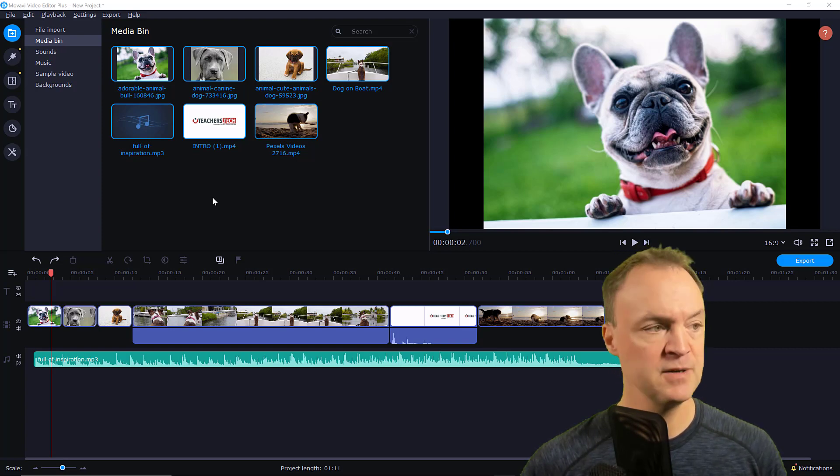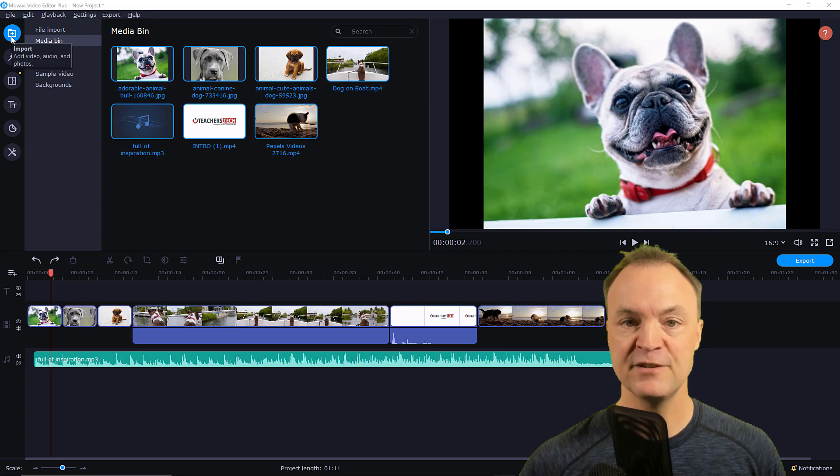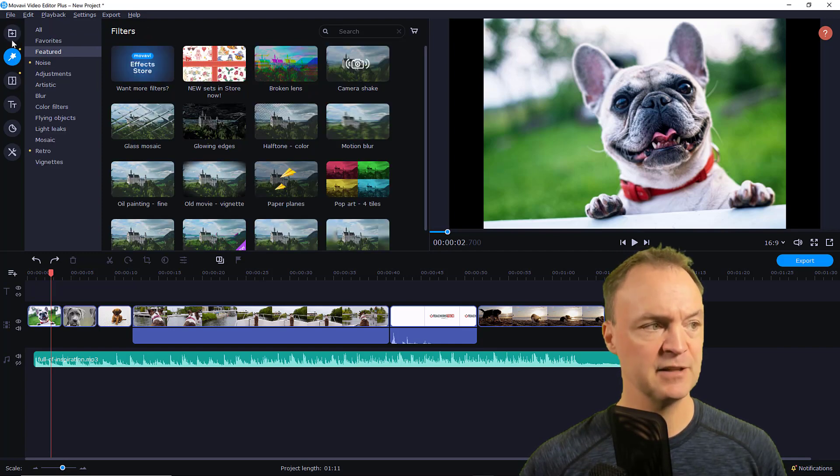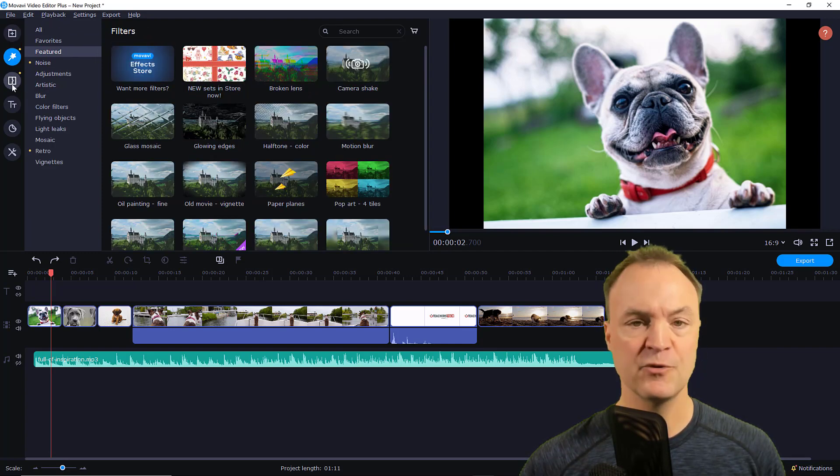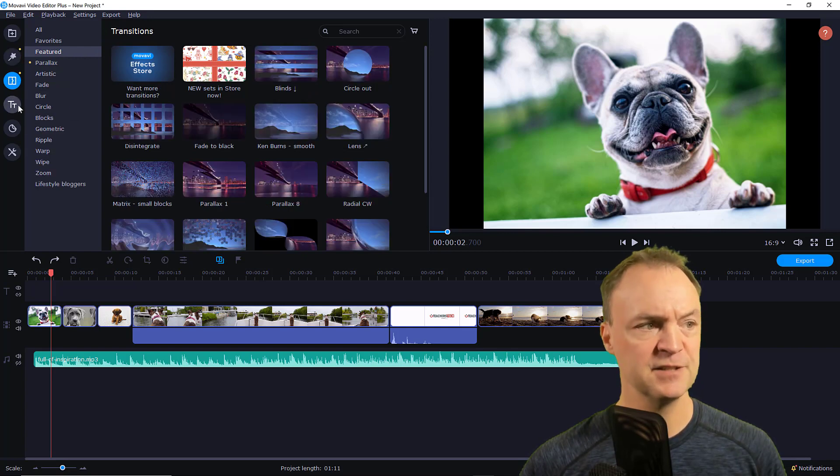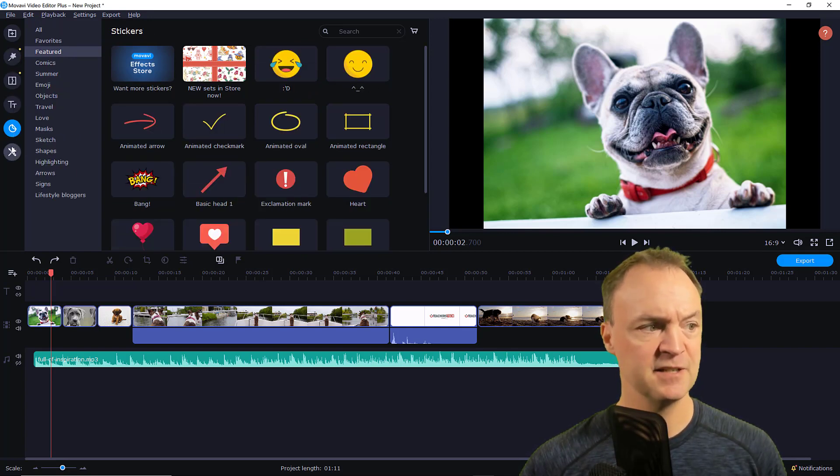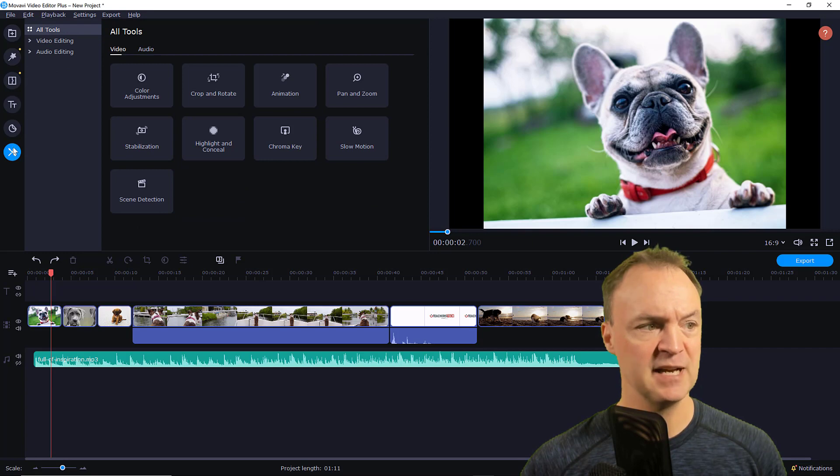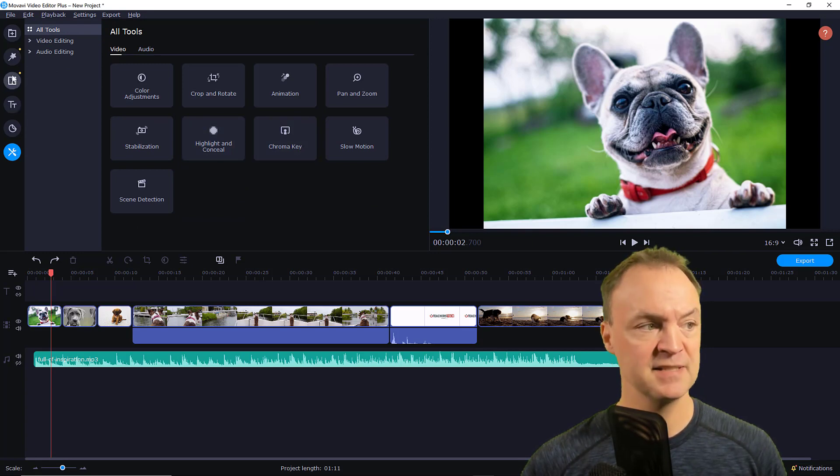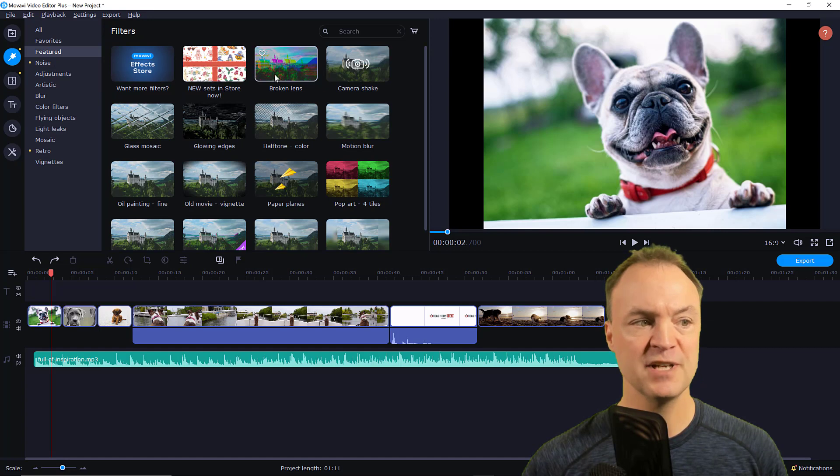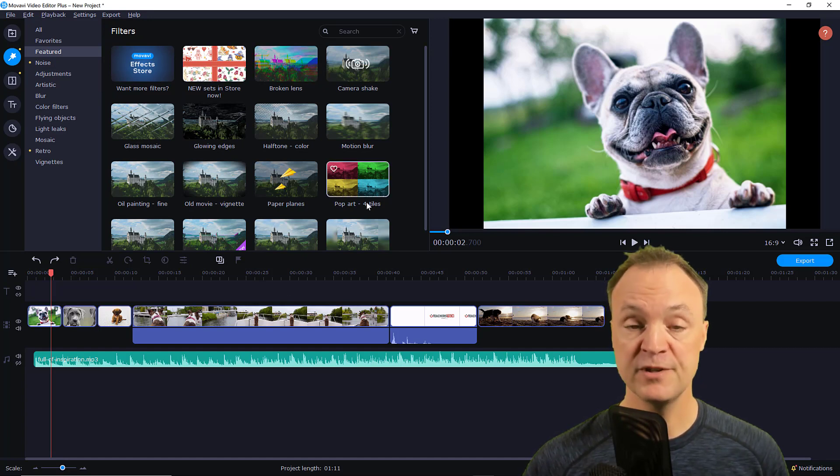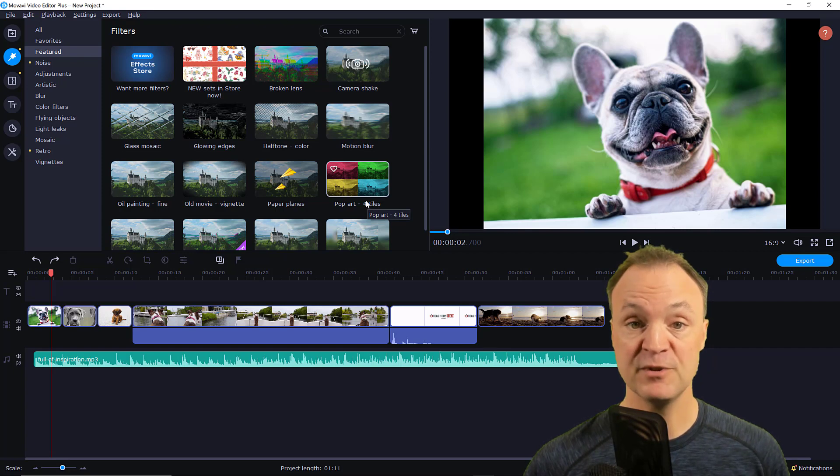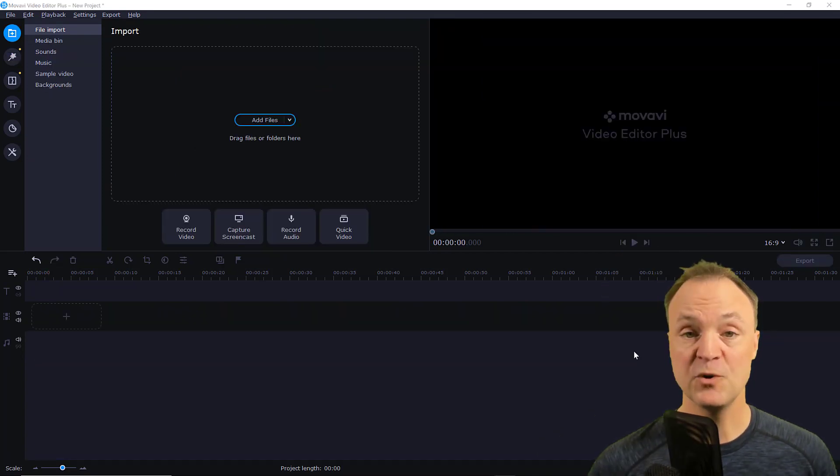You can see it's very easy to navigate. Everything is down the icons right down the side. As I click through, you can see from where we import it to our filters, transitions, titles, stickers, and then we have all our tools right here that we can quickly access. Any of these I can just drag them down and start working, which I'll show you some of the features in a moment here.